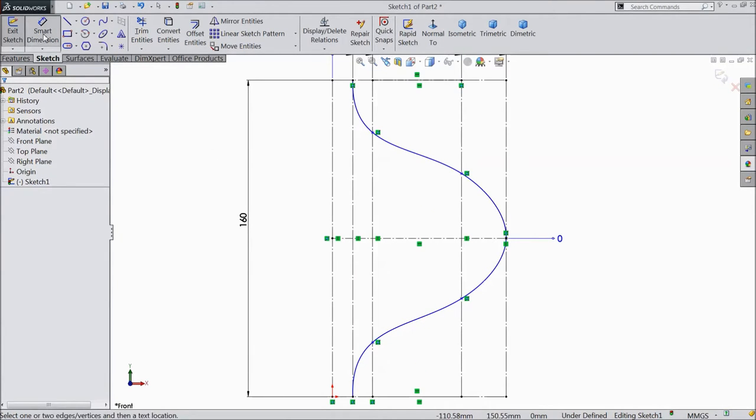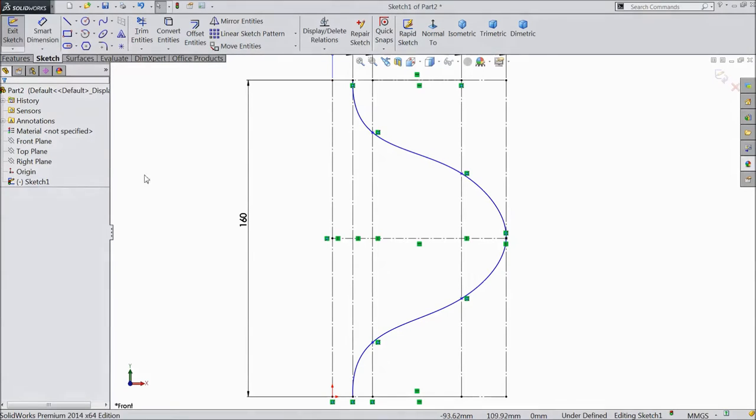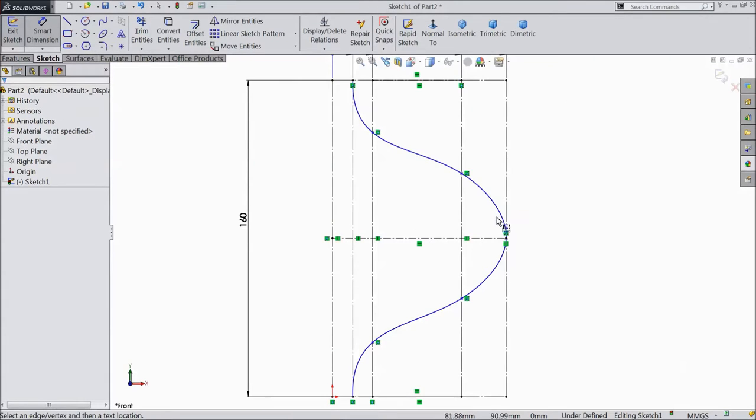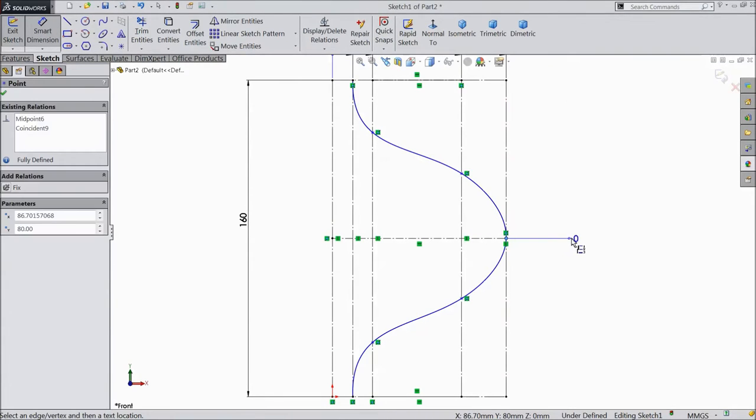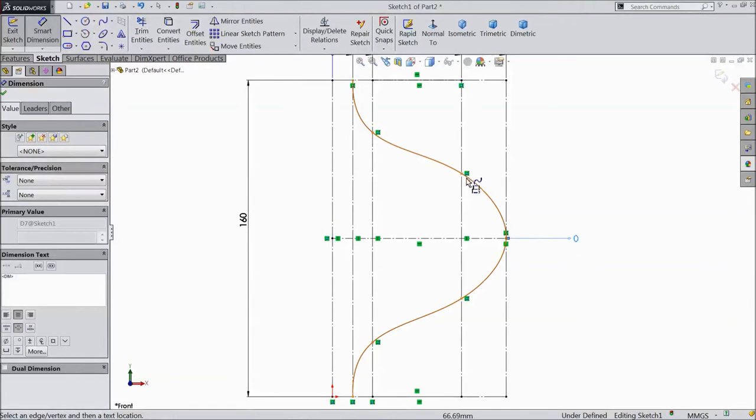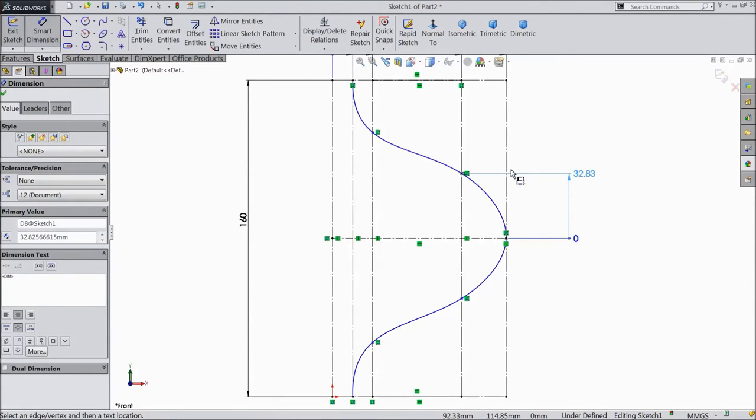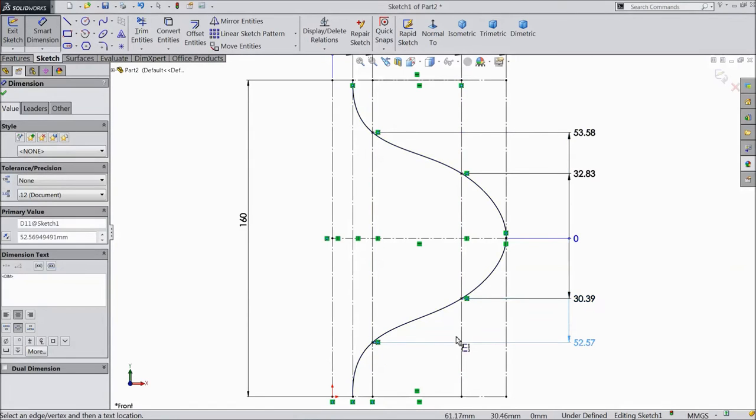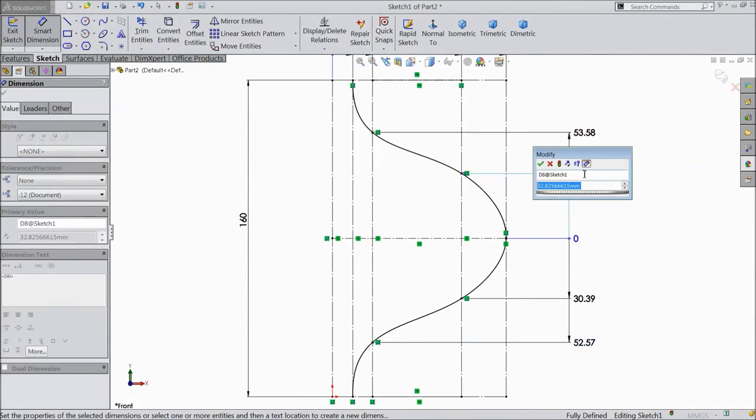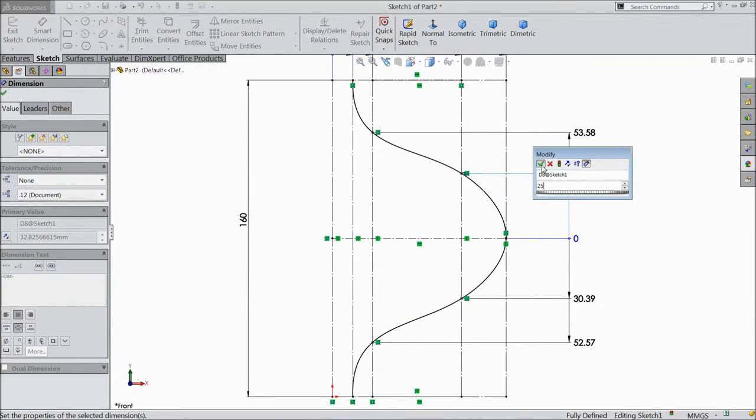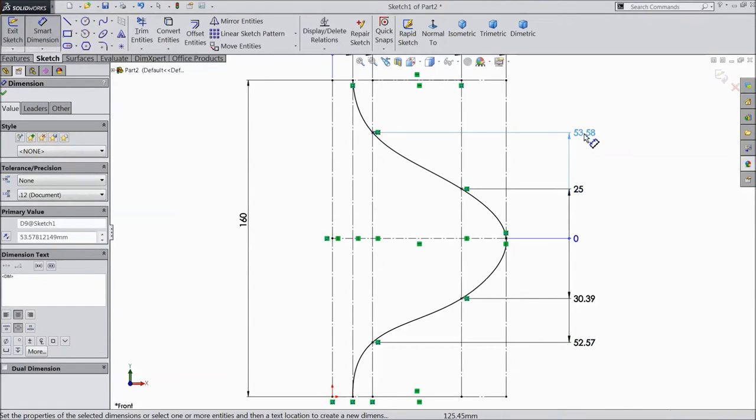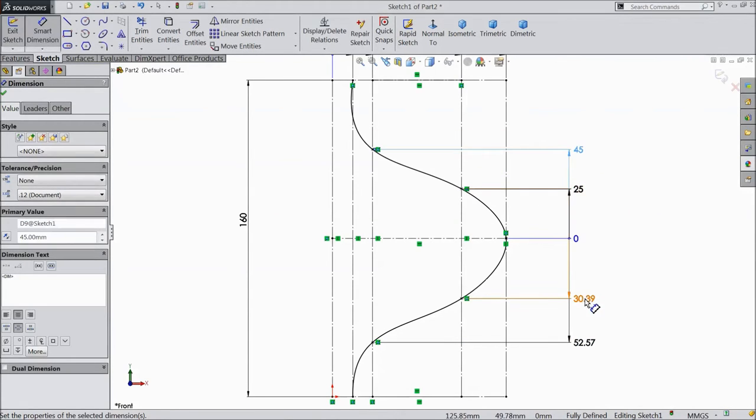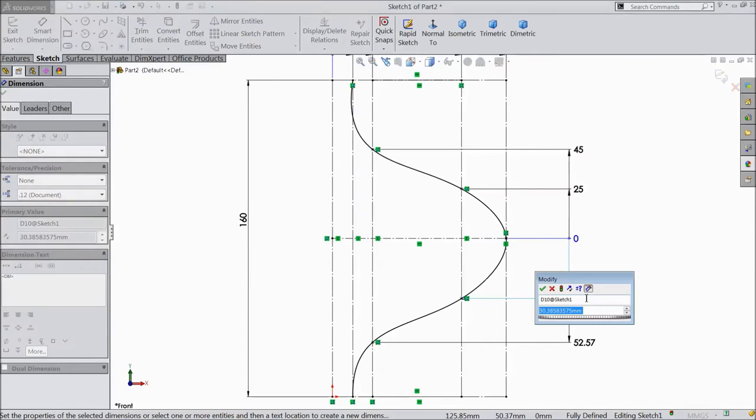Now choose smart dimension and choose dimension. Select right plane and choose vertical. Select this point 0. Then this point 32 and this point same as here, same as here, same as here. Now modify. Select this one 25 mm, this one click 45 mm, 25 mm.